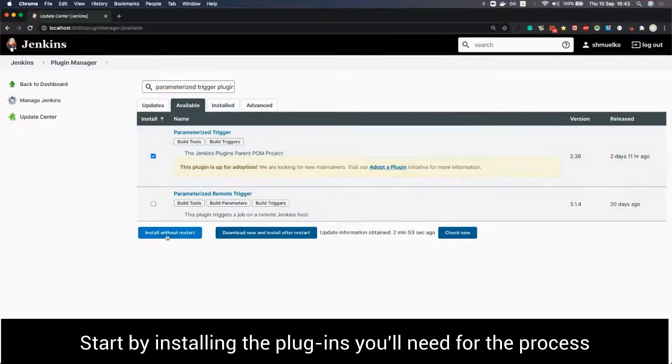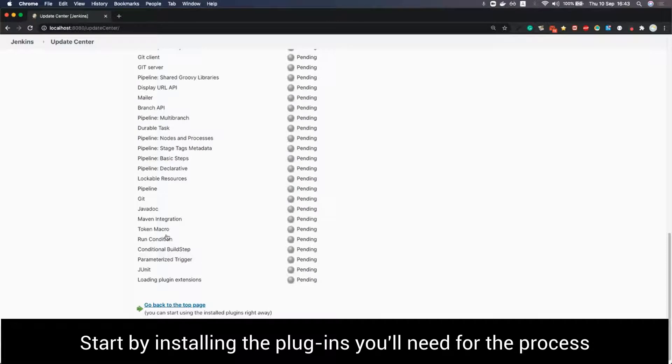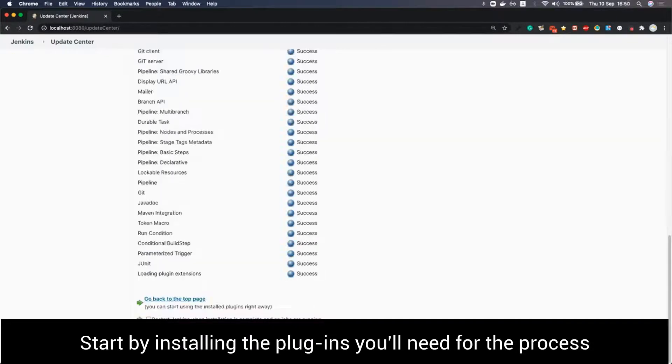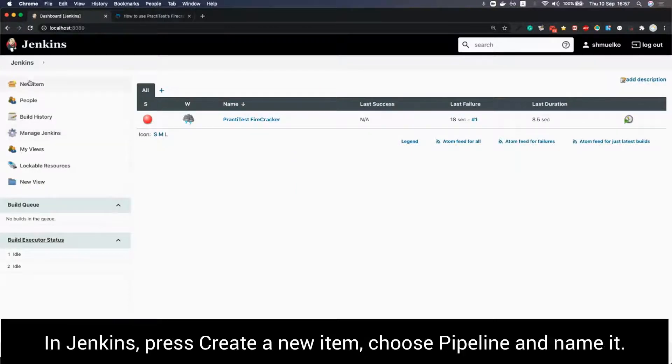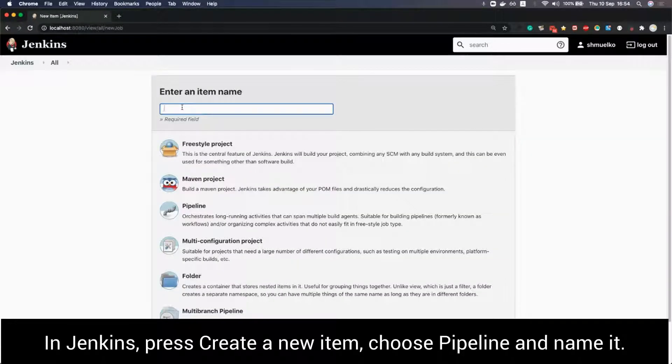After searching and ticking for all these plugins, press install. The minimum requirement for this example is Jenkins version 2.13. Now let's start with the actual example.